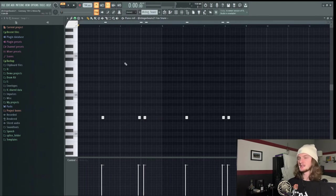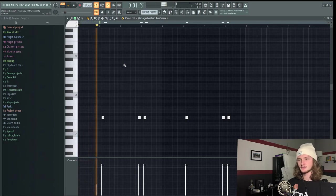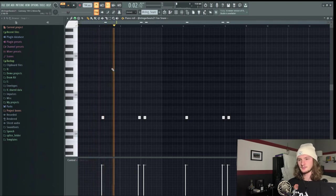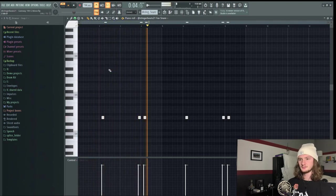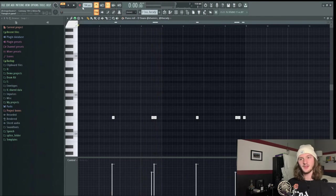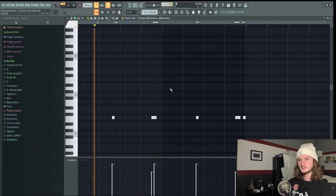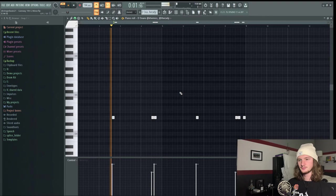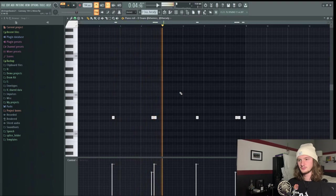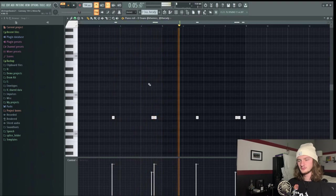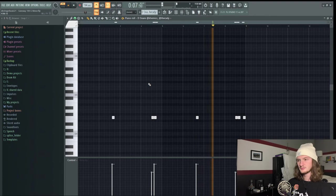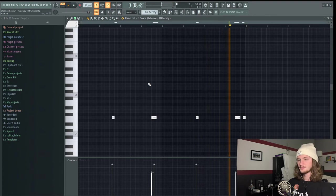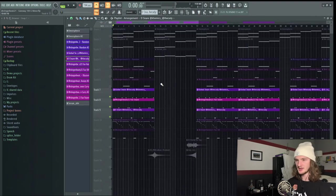Next I have another snare playing some accent notes. After that I have yet another snare playing some more accent notes. So this is what all the snares sound like together.